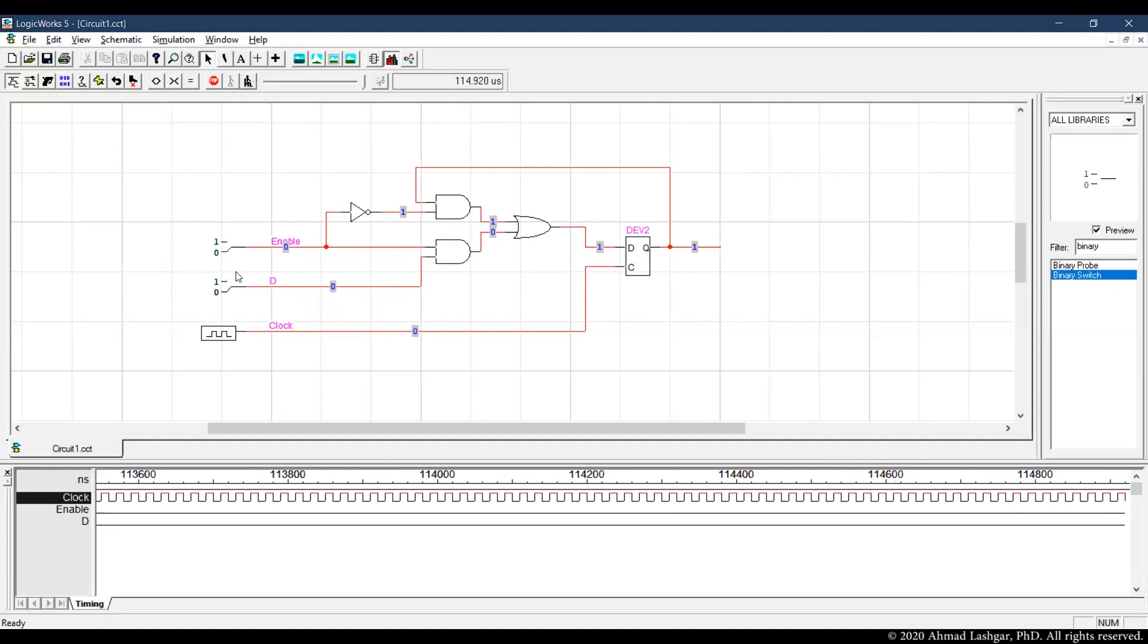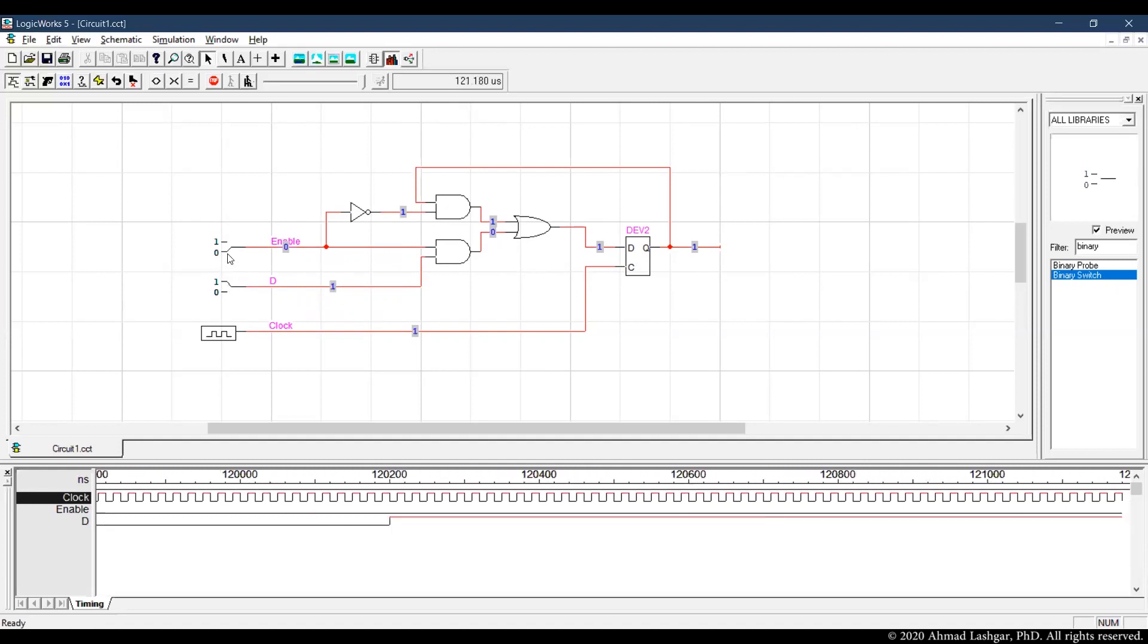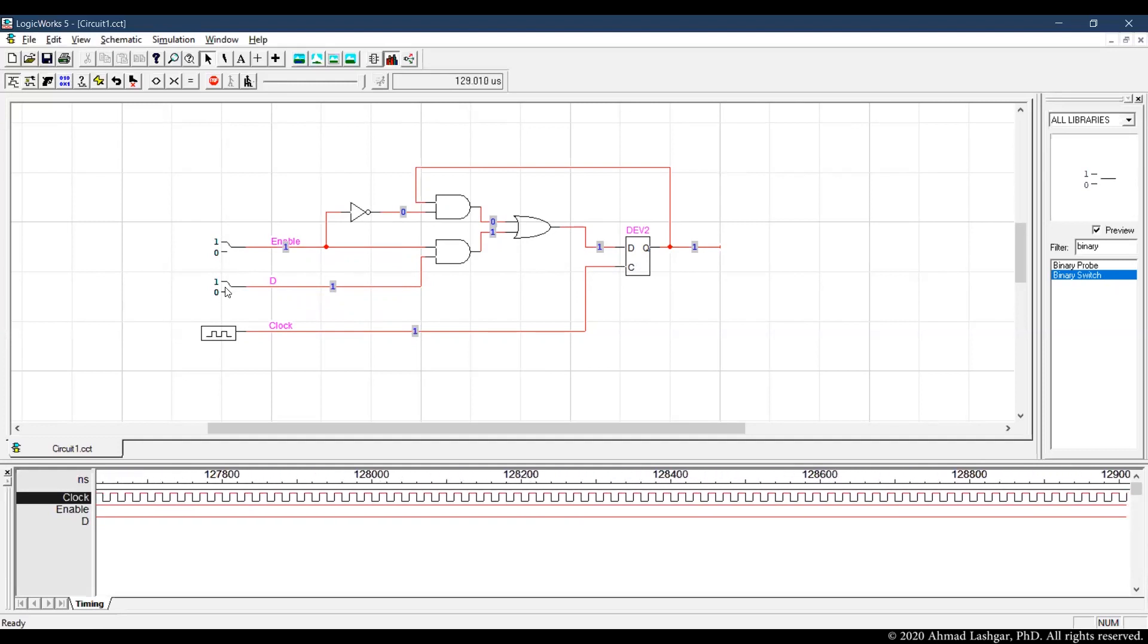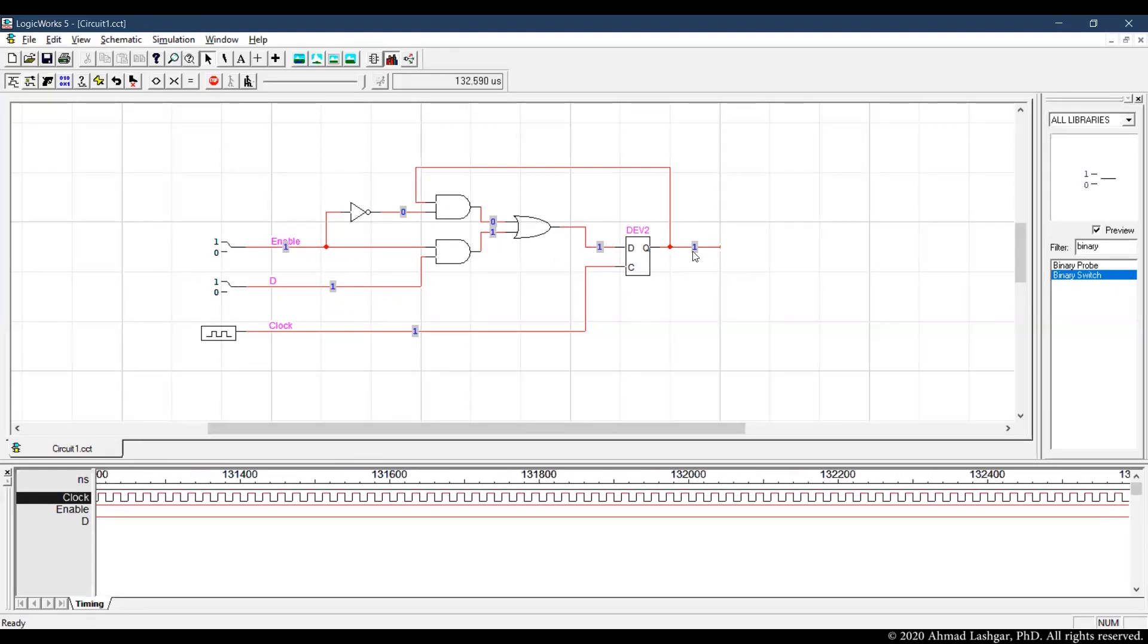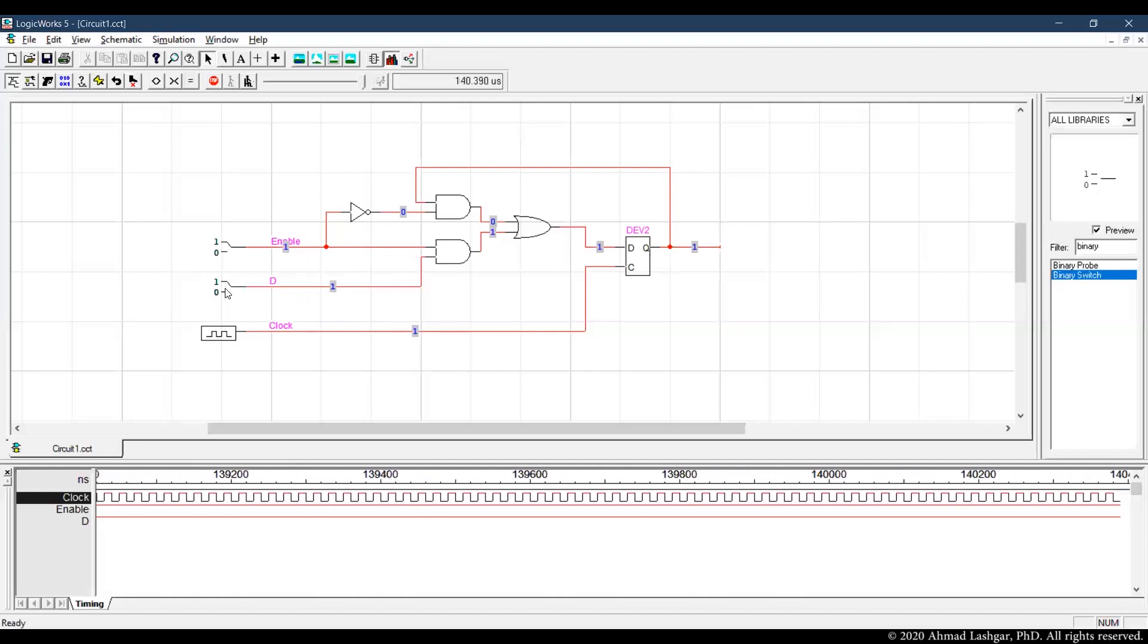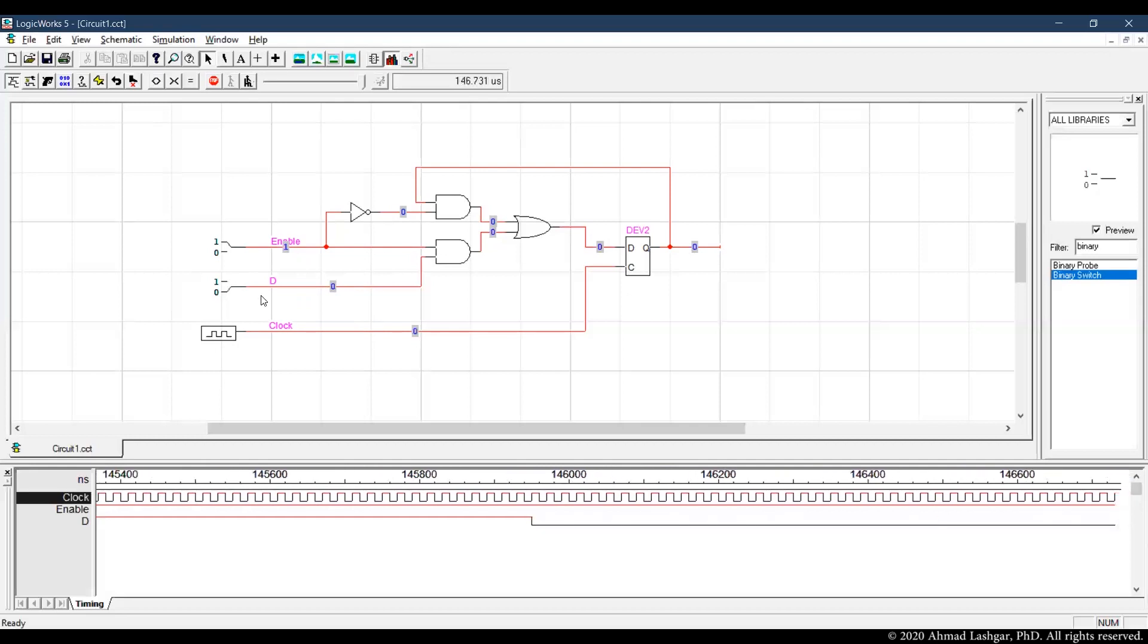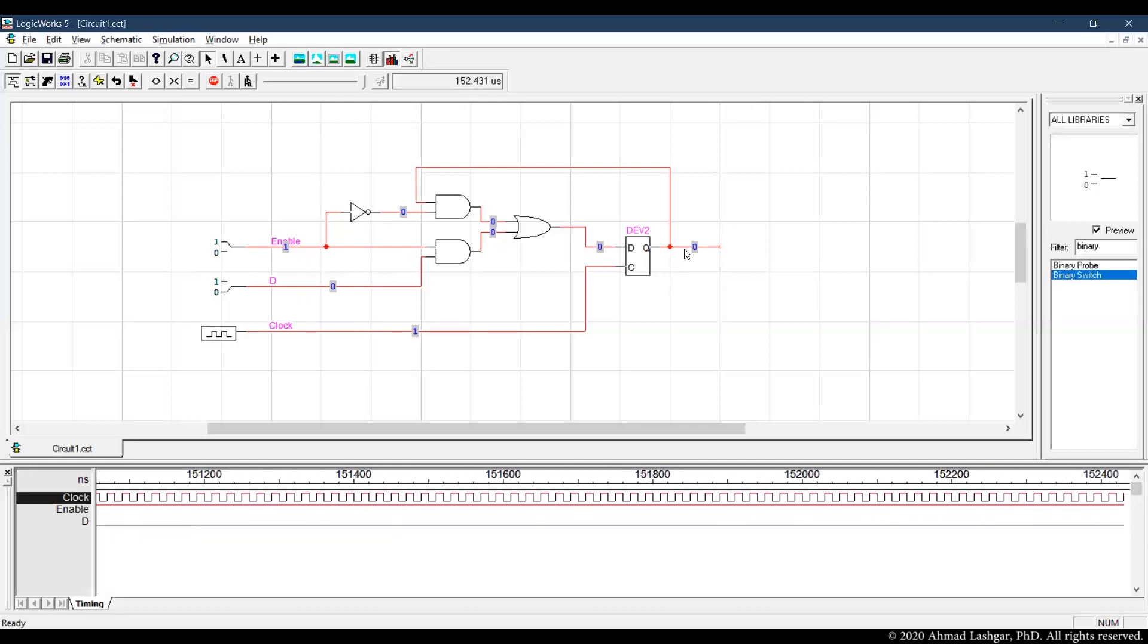That's the first thing to verify. The second thing to verify is that when enable is set to 1, the value of D can be written and update the value of the register. So if I set the value of D to 0 here, that should update the value of the register as we can see here.